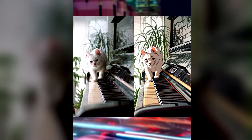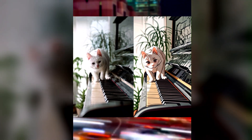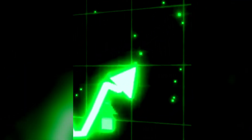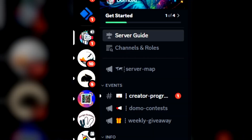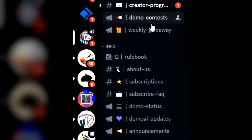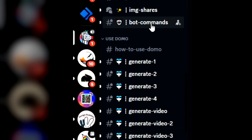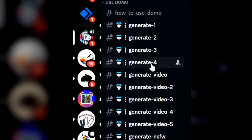Are you interested in turning real videos into anime videos? Then you are in the right place. Go to Domo AI, click Accept Invite, scroll down, and choose any one of the generating channels.